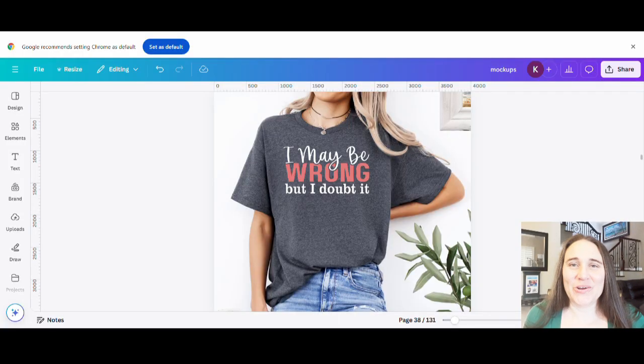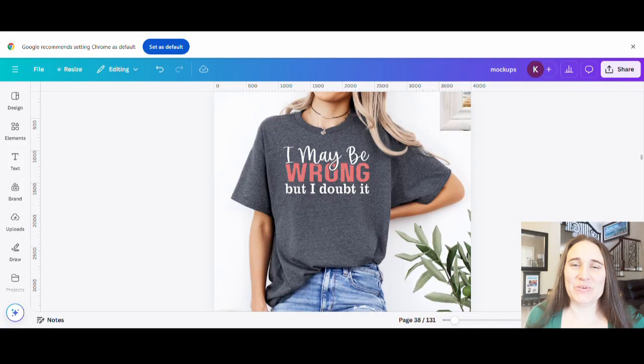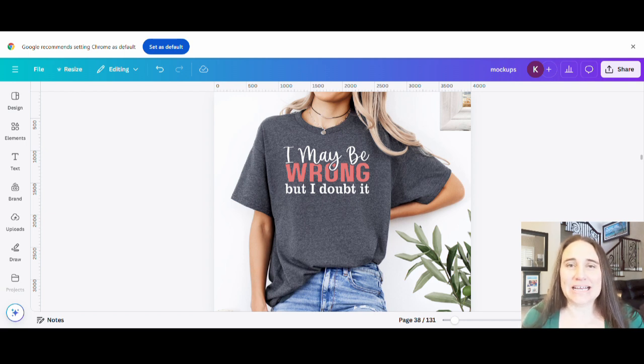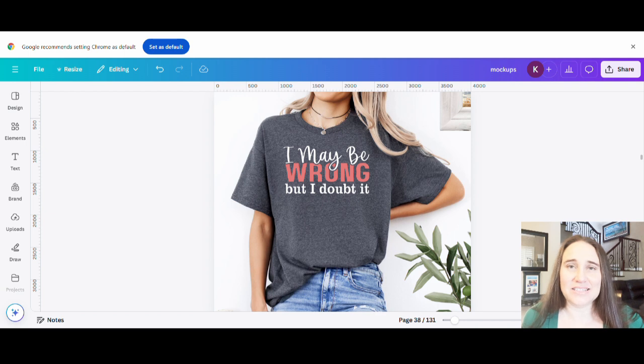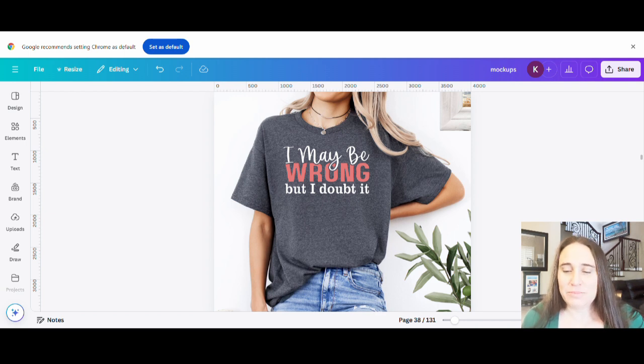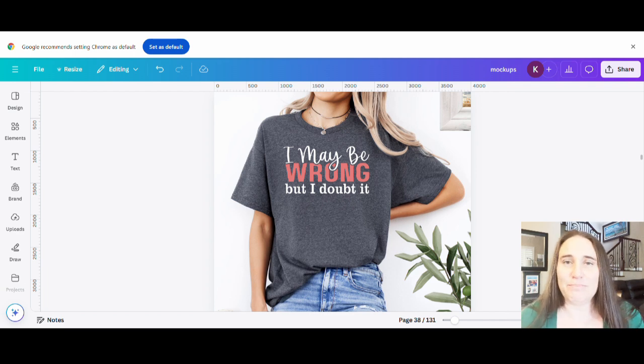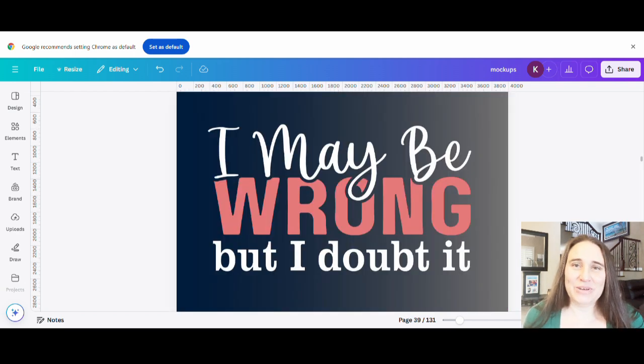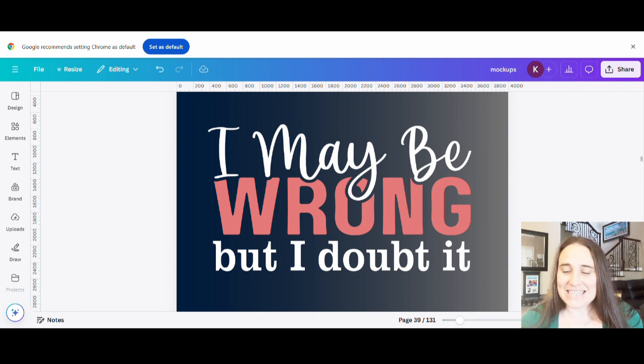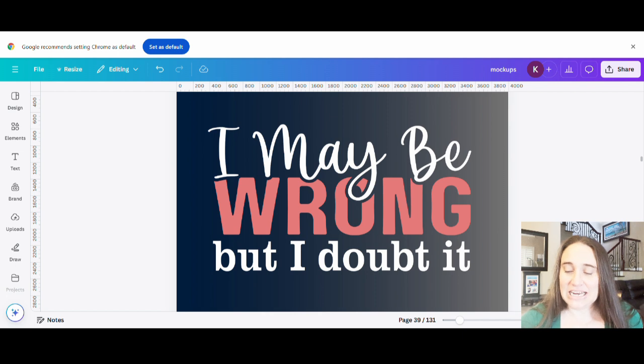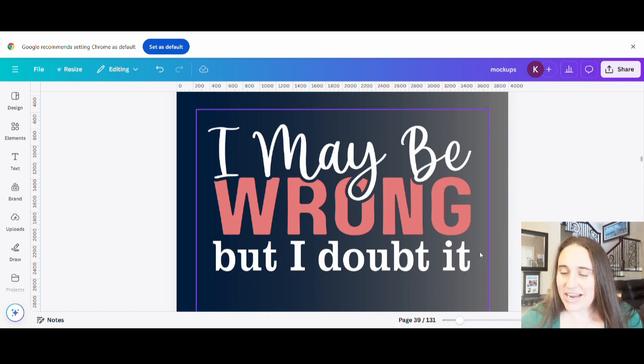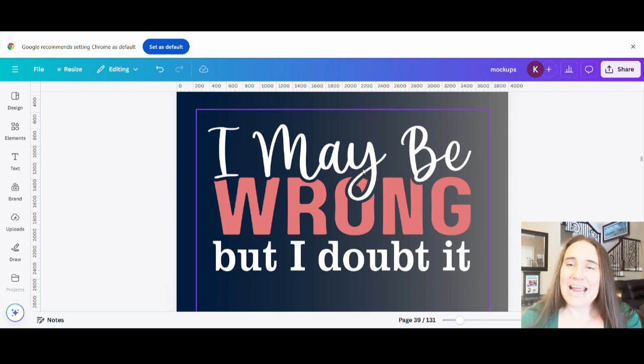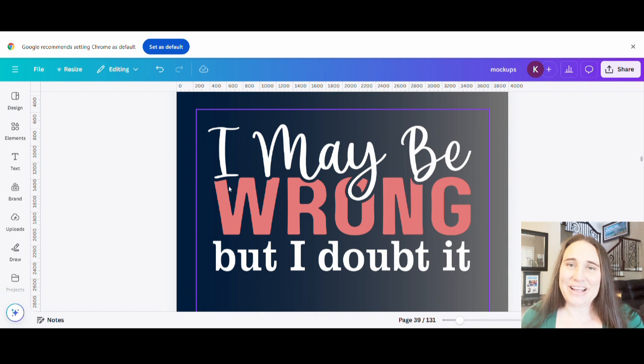So in today's video, we're going to go over how you can create this design right here. This is a really simple text design, but I am going to show you how you can get that cool cutout look that you see between the top line and the middle line there. Now it may be a little hard to tell on this mock-up, but if I go ahead and scroll down and show you on a gradient, I think you'll be able to see it a little bit better. And so you should be able to tell the difference when I put the gradient behind it that the background color does show through. And so if you would like to learn how to do this, go ahead and stick around.